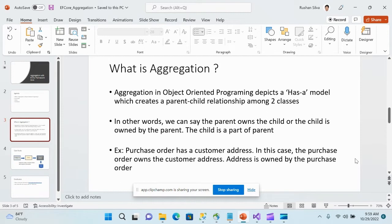To have this relationship we need two parties. In this has-a model relationship we have a parent class and a child class. The aggregation relationship lies between them. In other words, the parent owns the child — that word 'owns' is very important — or the child is owned by the parent, or the child is a part of the parent.